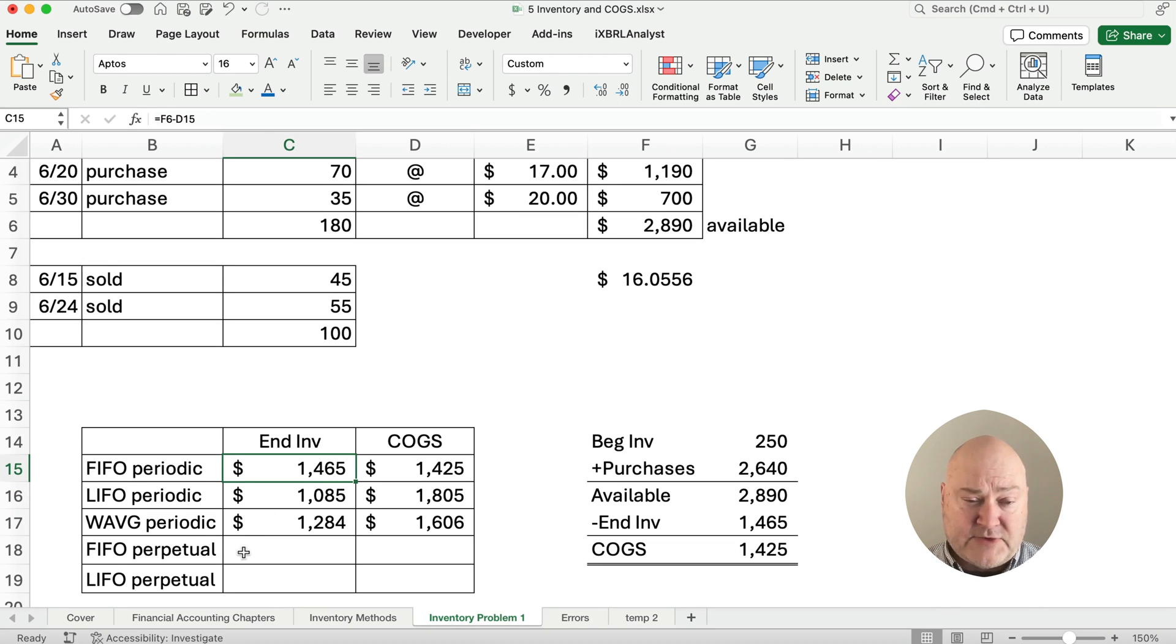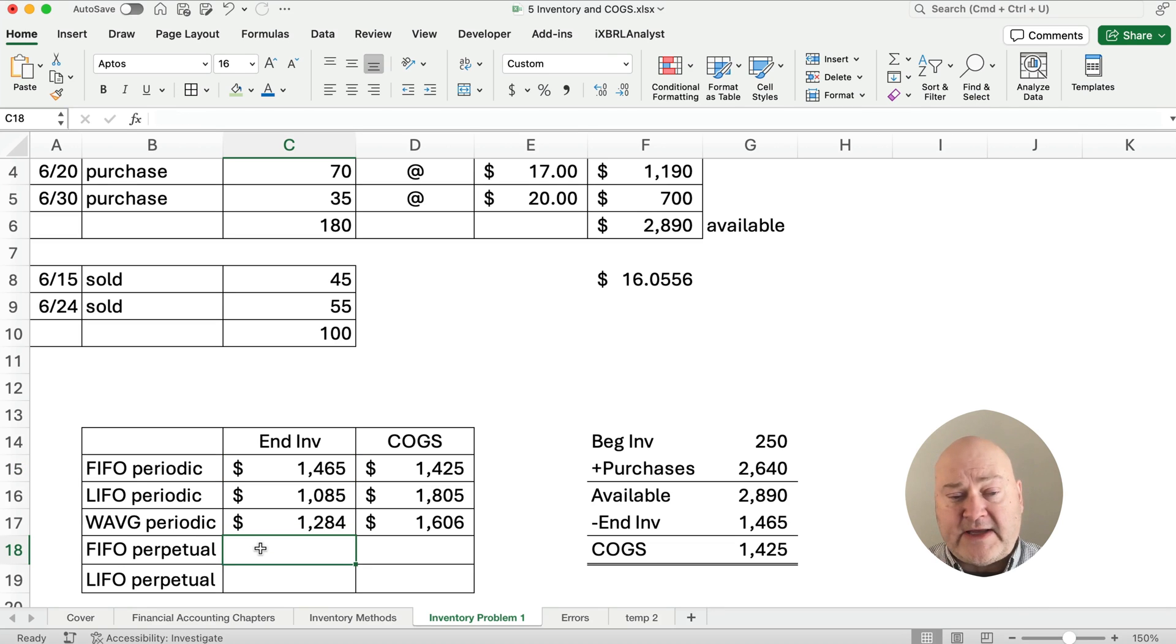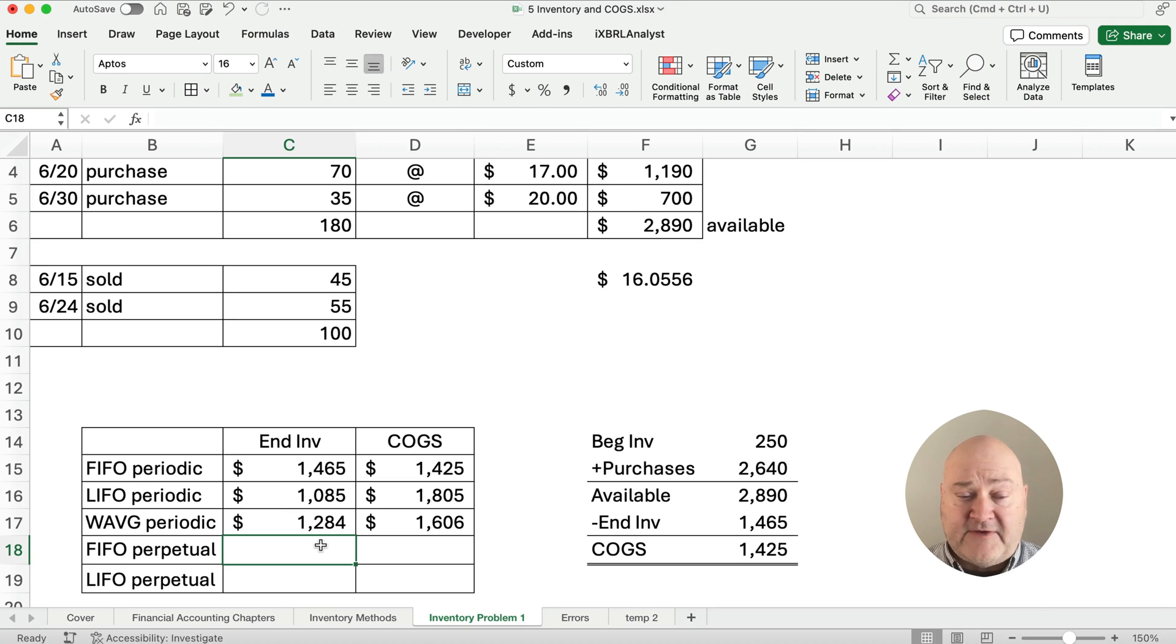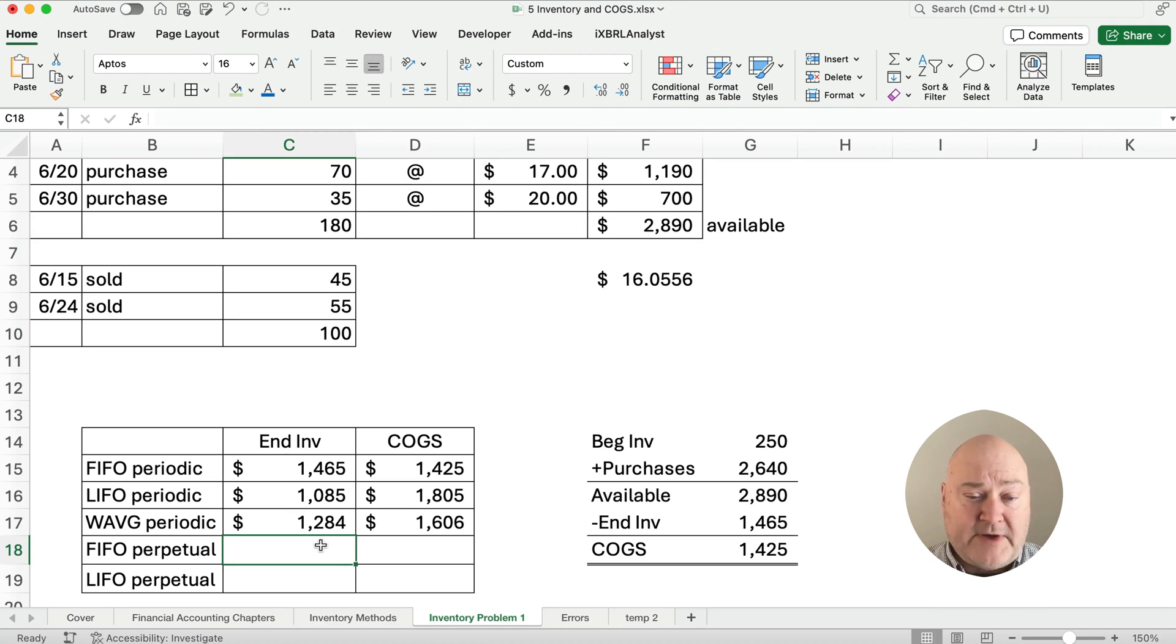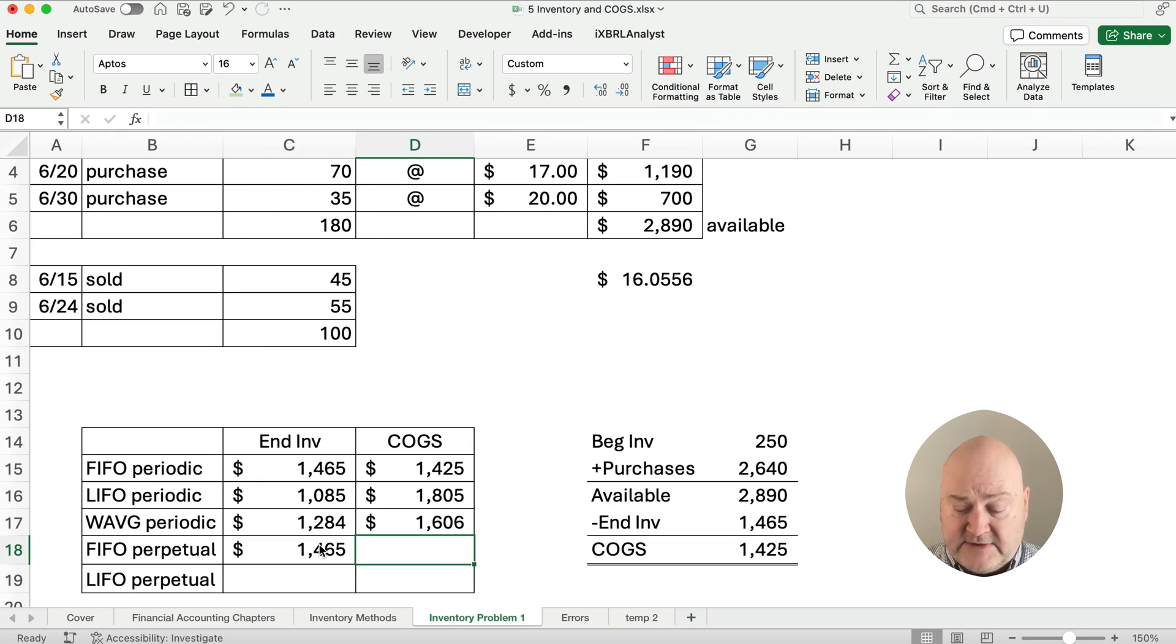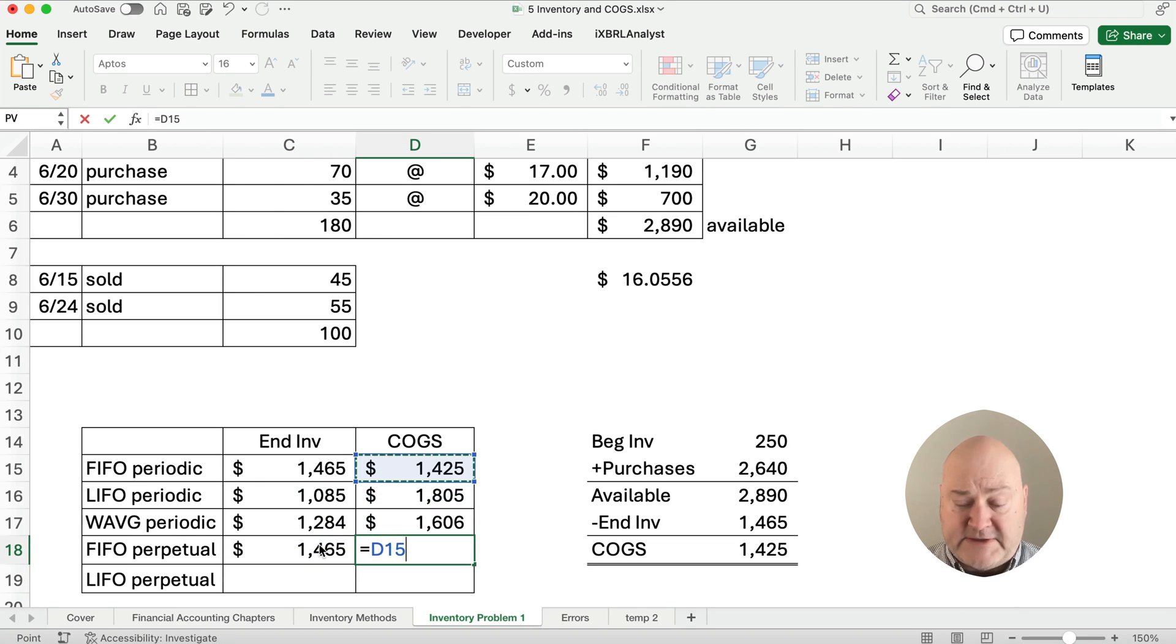Let's go on down to the perpetual methods. Now here's a little trick. FIFO perpetual is going to be always the same as FIFO periodic. So you don't have to run FIFO perpetual. You can just do it periodic. And we'll just point to this. This is our answer for FIFO perpetual.